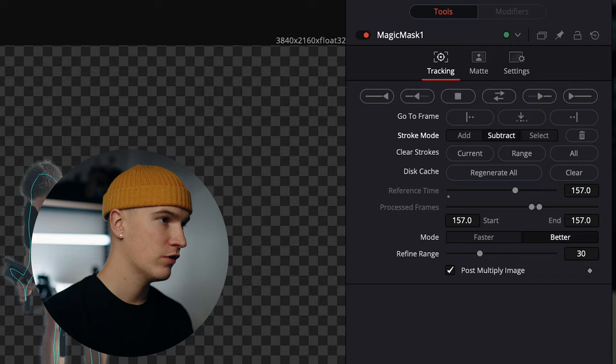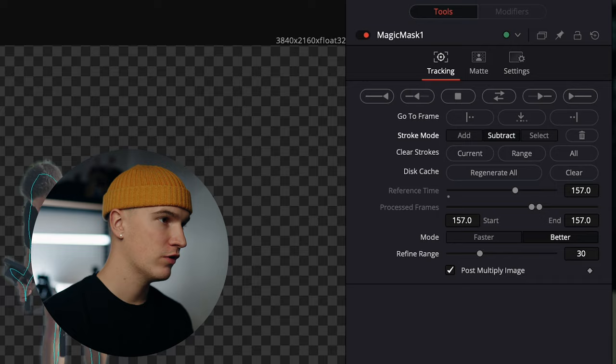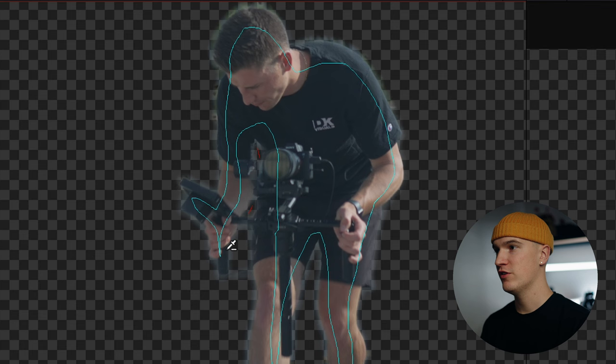Then we'll zoom in here a little bit and we'll select everything that we want Resolve to track. Then we'll come over here to subtract and we'll tell Resolve a few things that we don't want it to track. You can see the rotoscope looks pretty feathered right now and that's okay, we'll clean that up in the matte options.